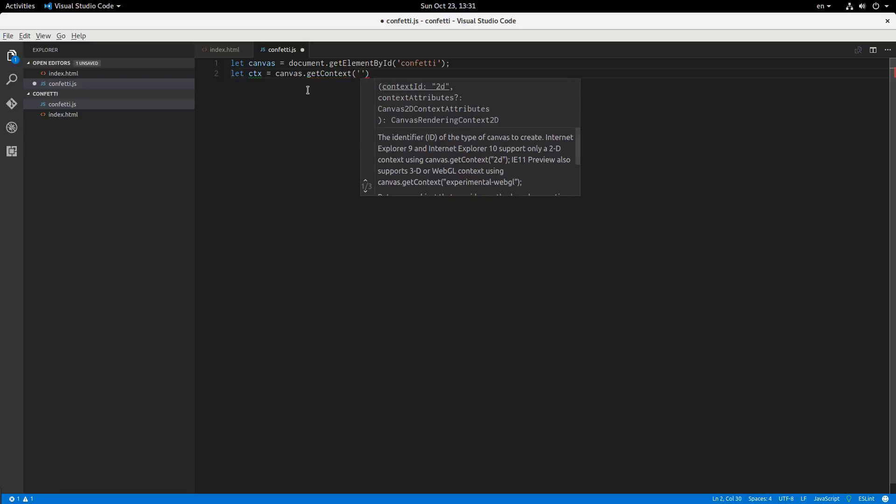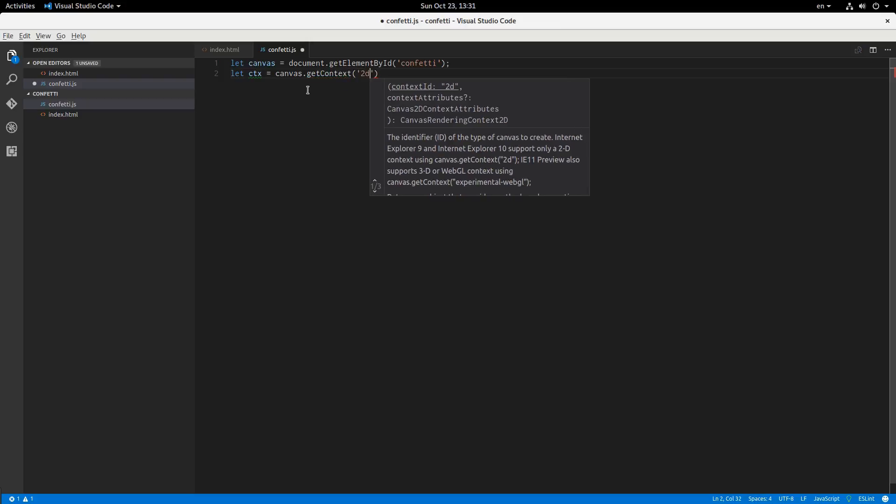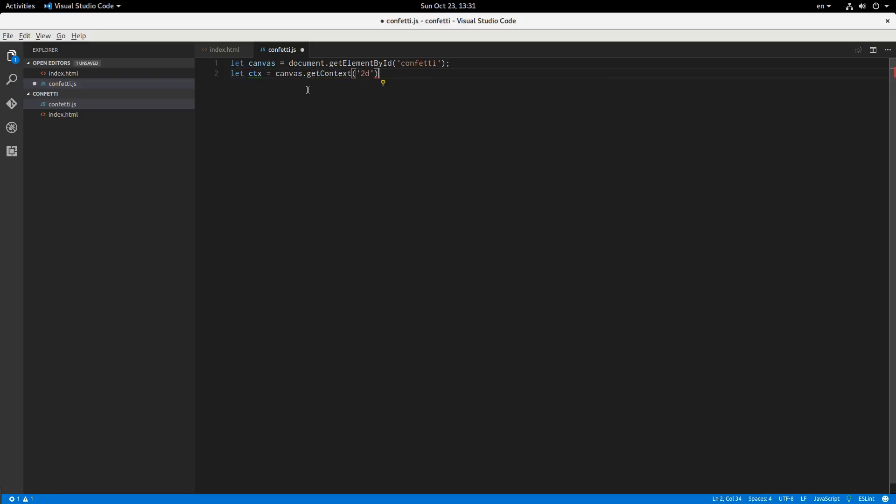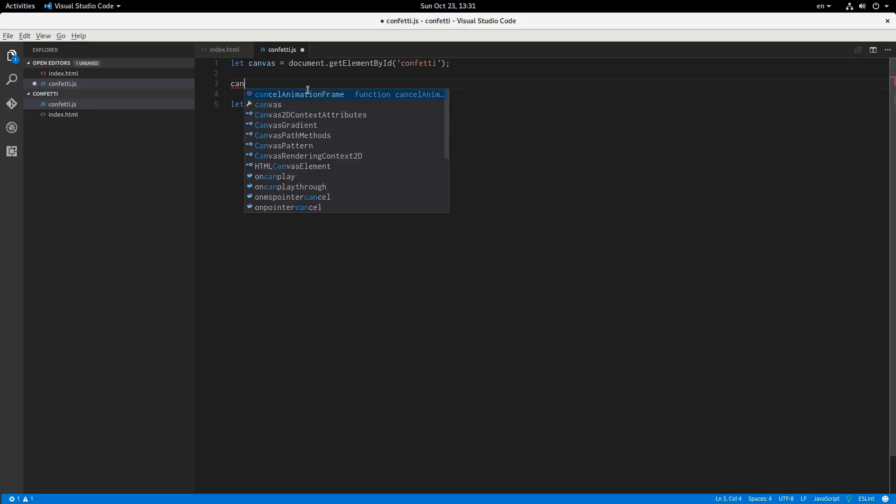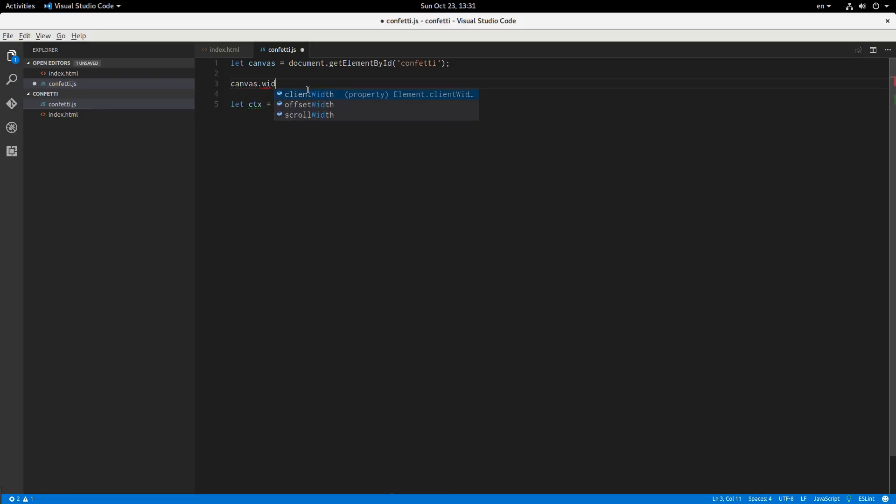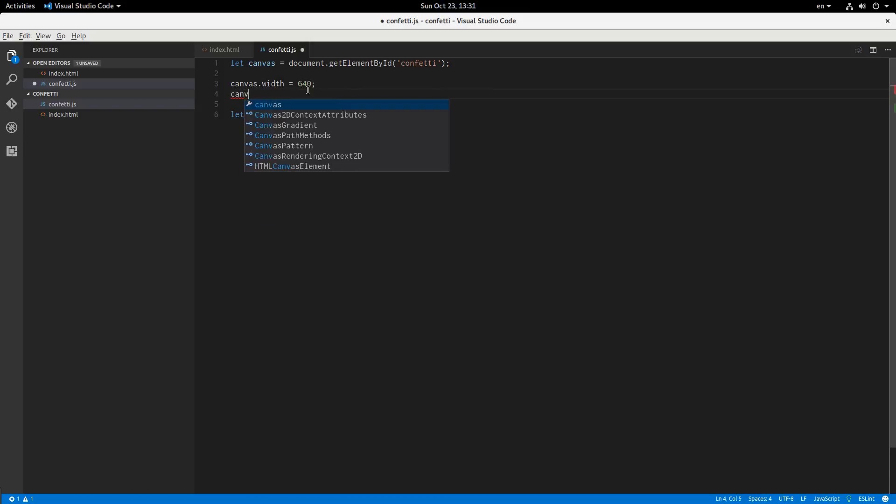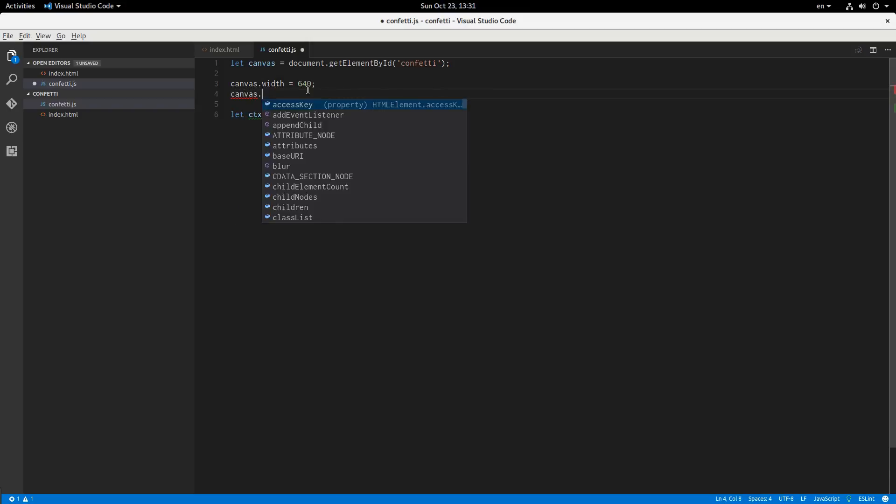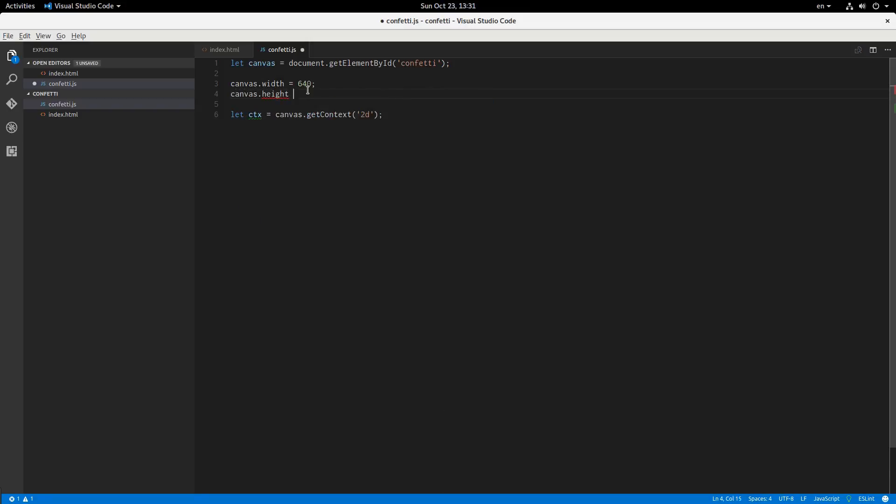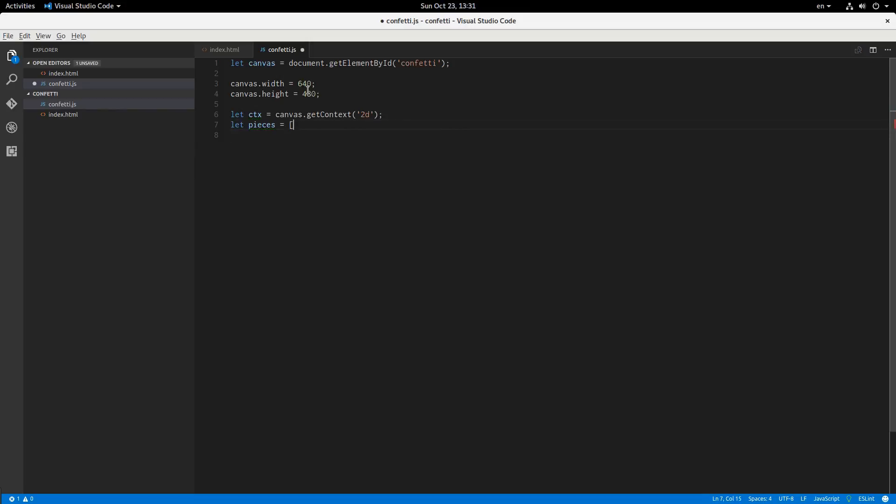So let's get started with first variables. We're going to say canvas document get element by ID confetti is the ID of the canvas that I have over here. And 2D. I'm also going to set the width and the height of the canvas to 640 by 480. Sounds nice. For now, we're going to have a couple other variables. Pieces of confetti is going to be an array.